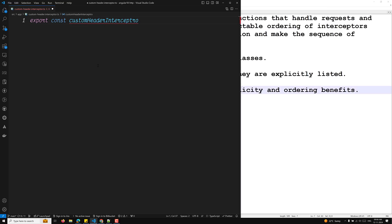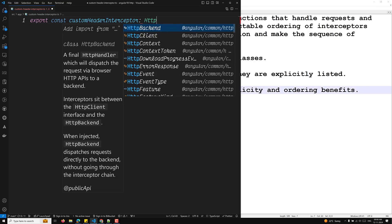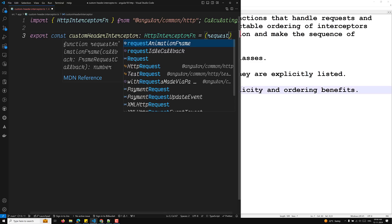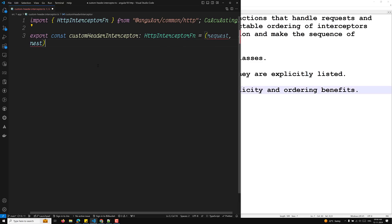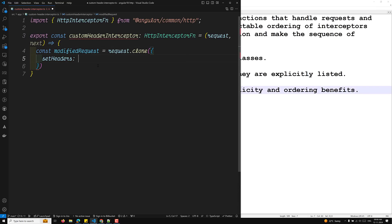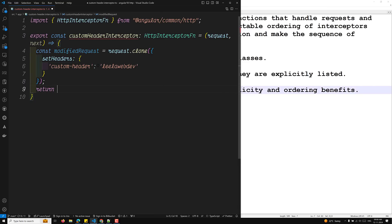We export a constant called customHeaderInterceptor of type HttpInterceptorFn. This function takes a request and a next method. We modify the request using request.clone, setting a custom header — for example, a custom channel header value. Then we return next of the modified request. That's our functional interceptor.